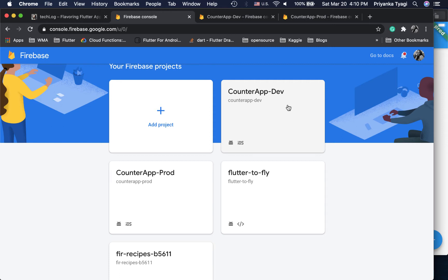The dev Firebase project is where you can develop your app, share it with internal developers — it's more like a playground. When your application is ready for production, you create a different instance for production, where there are no test accounts and it's the real app rolling out to real users. We keep these two instances separate so test accounts don't end up in production, and features not yet ready don't get released.